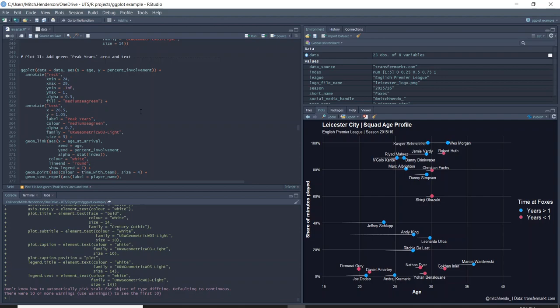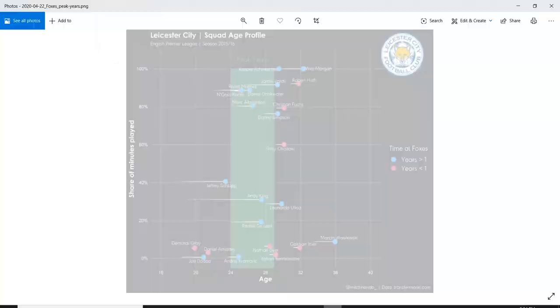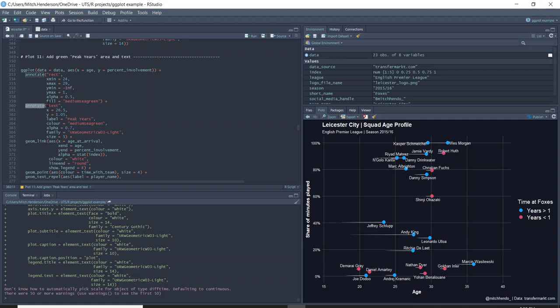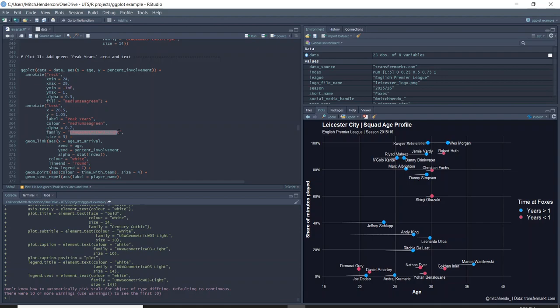Now it's just a matter of adding the green peak years rectangle and the peak years text at the top, which we do with annotate geoms. Annotate is a way to manually add shapes, text, or images onto the plot by giving it coordinates and what you want. I want a rectangle from 24 to 29 on the x-axis and from 0 to 1 on the y-axis. Alpha gives it some transparency — I want it half transparent with this color. Then a separate annotate layer puts the 'Peak Years' text above it. If I run that, it puts it there like I wanted.